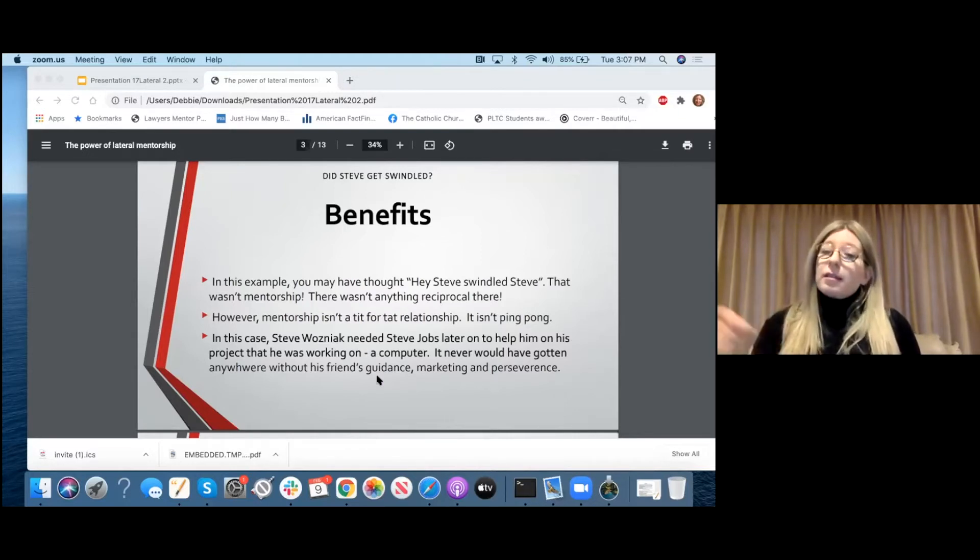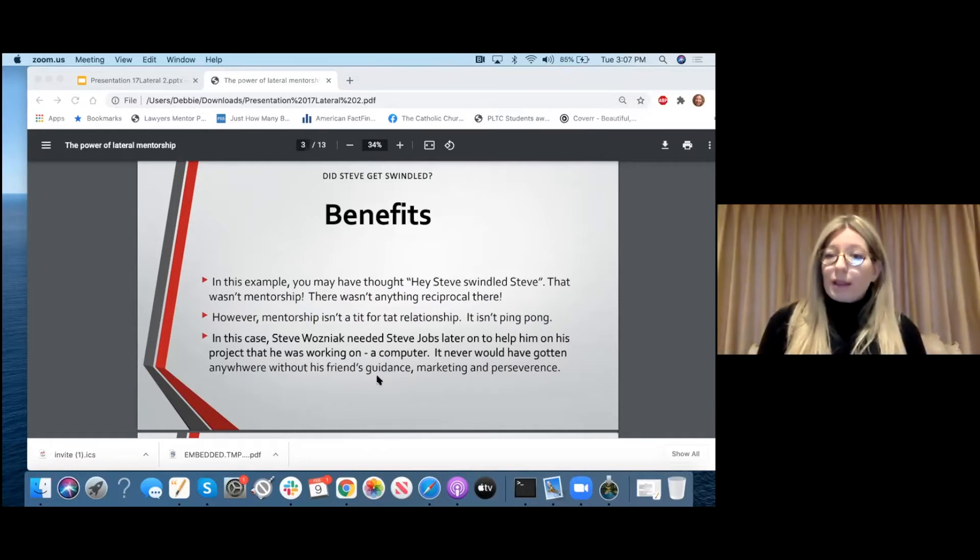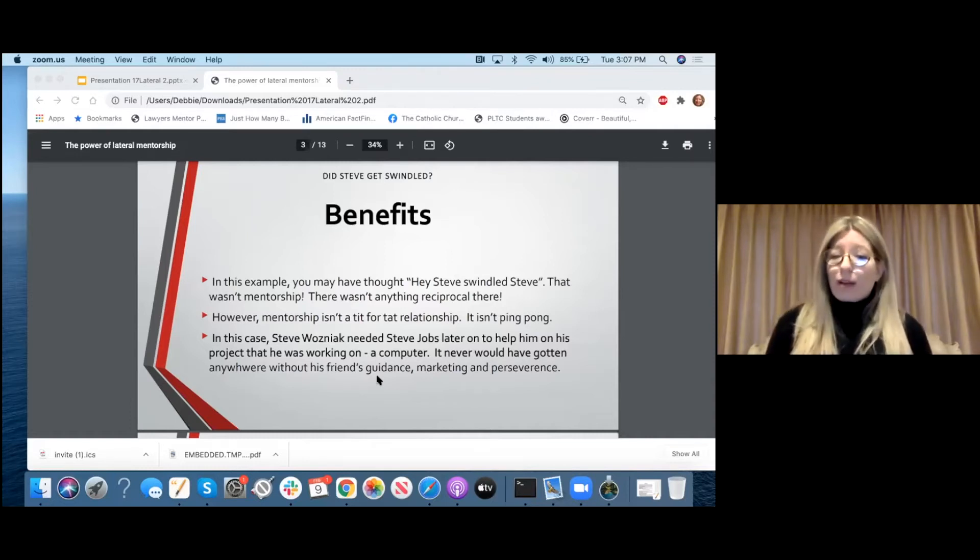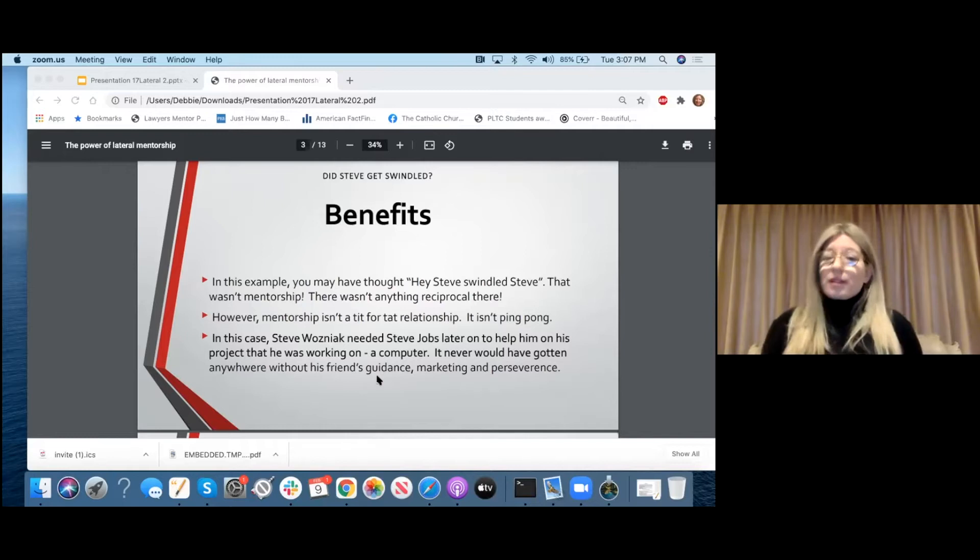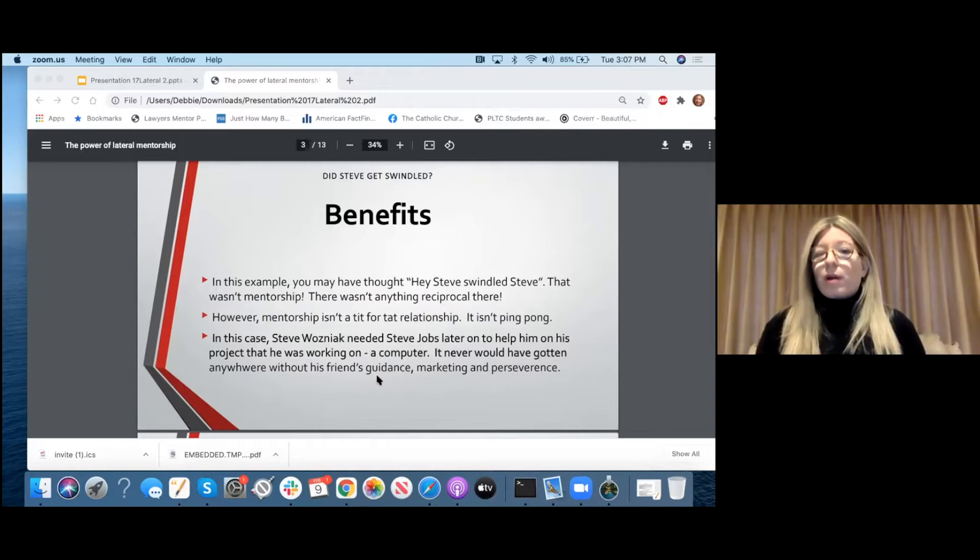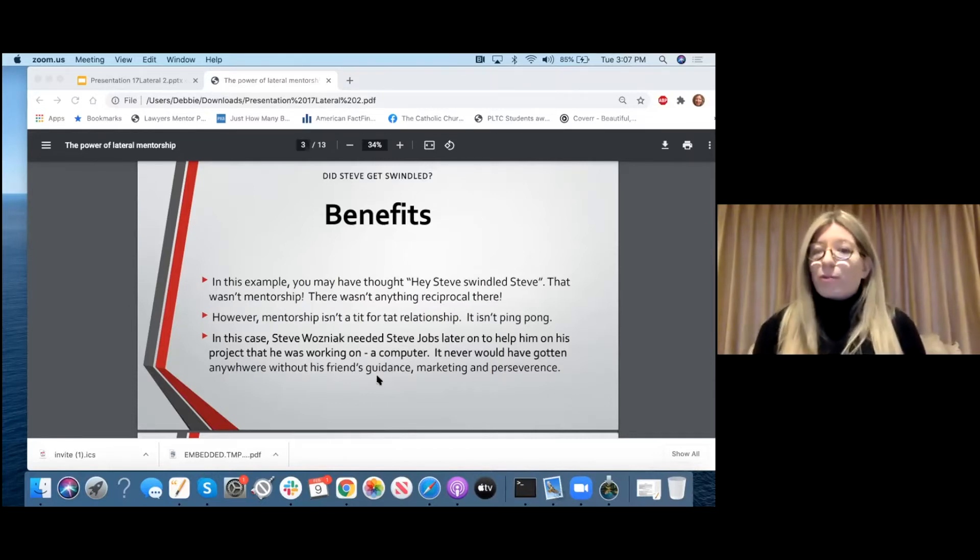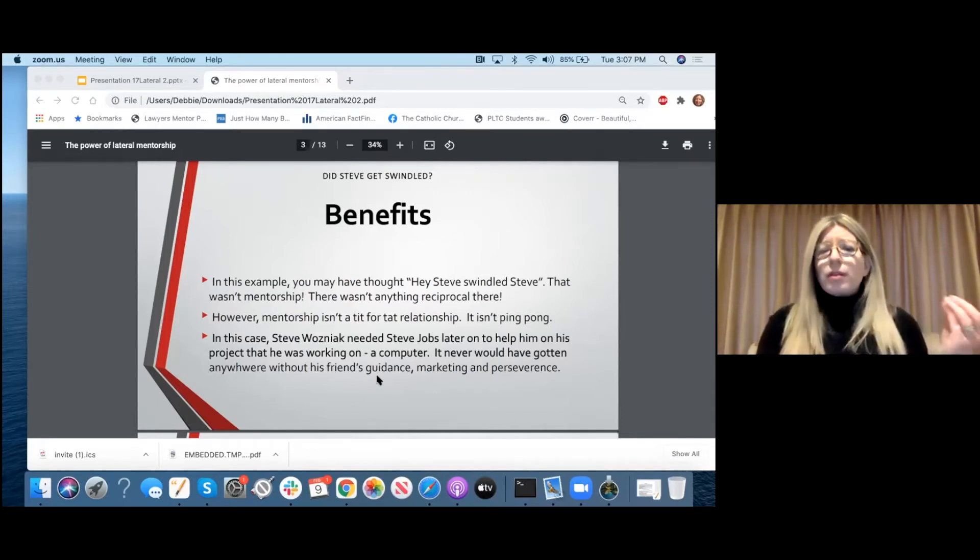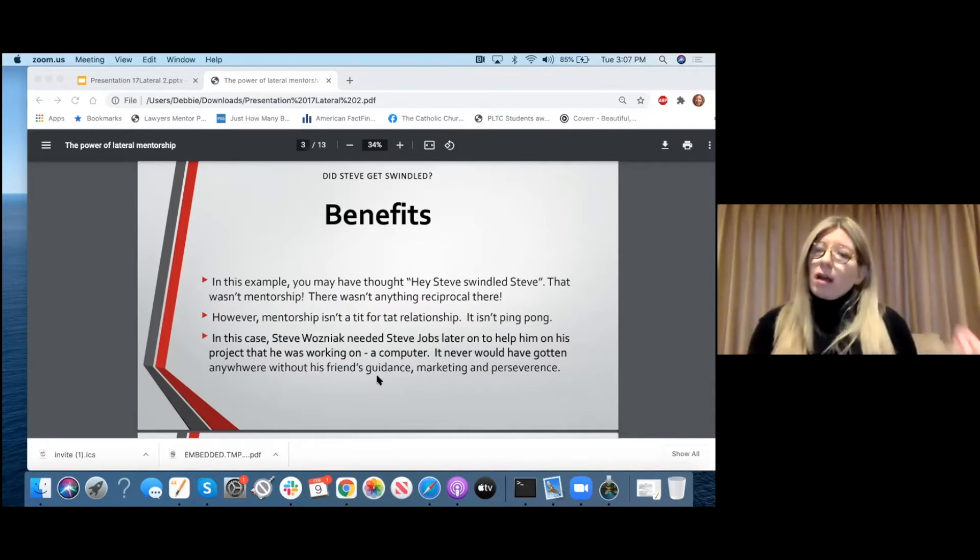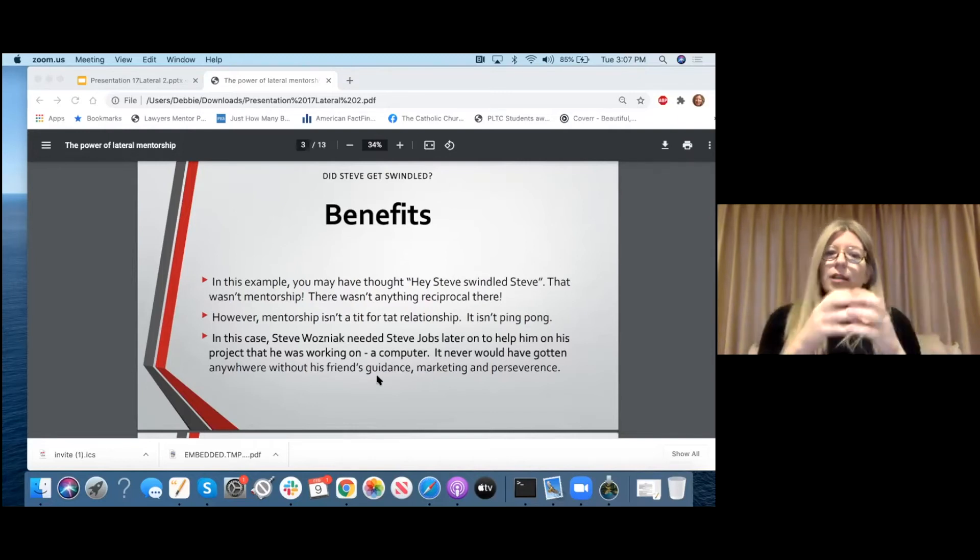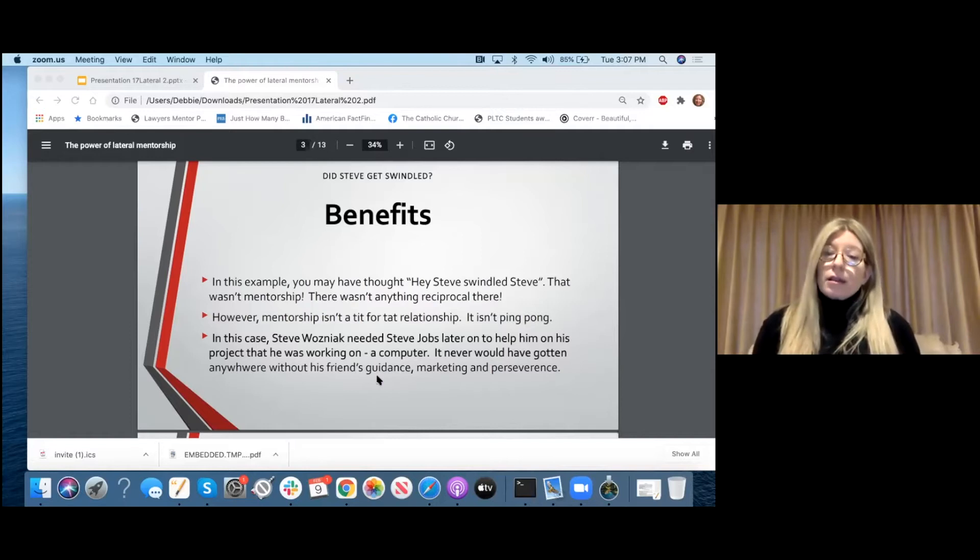Mentorship isn't a tit for tat. It's not ping pong. In this case, Steve Wozniak needed Steve Jobs later on to help him with a project that he was working on. He called his friend Steve and he said, hey, I'm working on this thing in my garage. Can you come on over and help me out? I know how to do this end, but you're good at the other end. And we all know the story of Steve Jobs and Steve Wozniak and how that turned out. Many of you are probably on an Apple product right now.